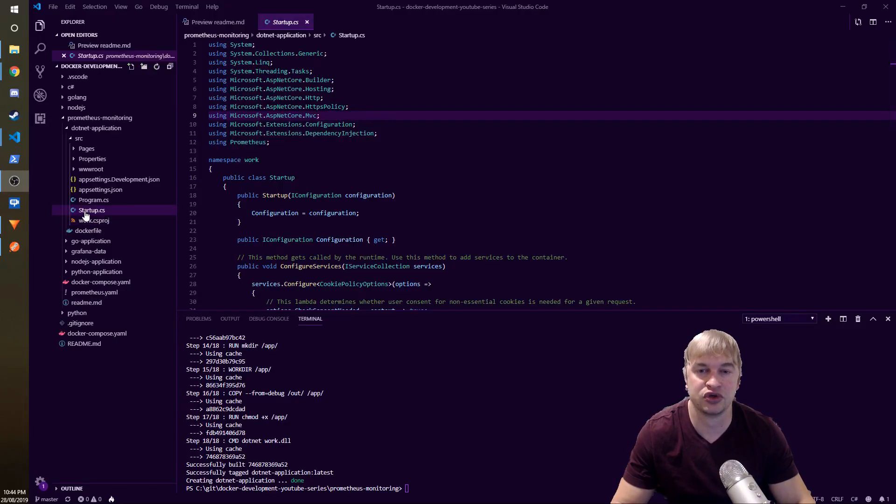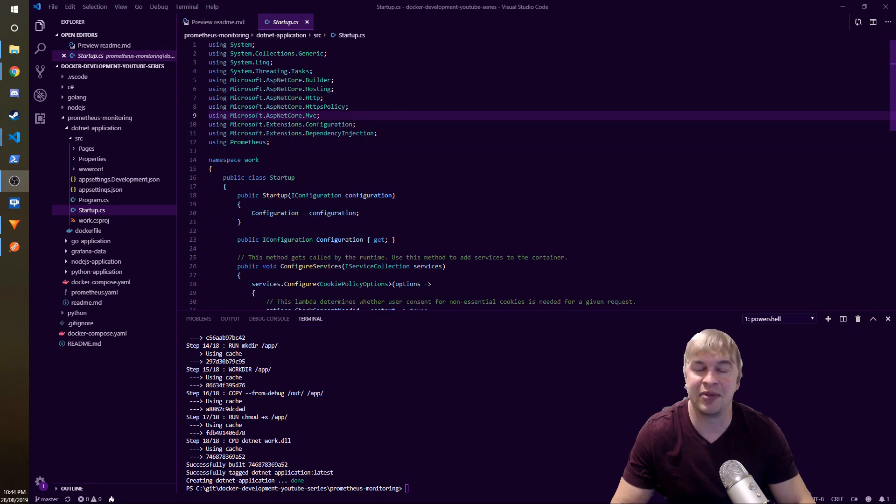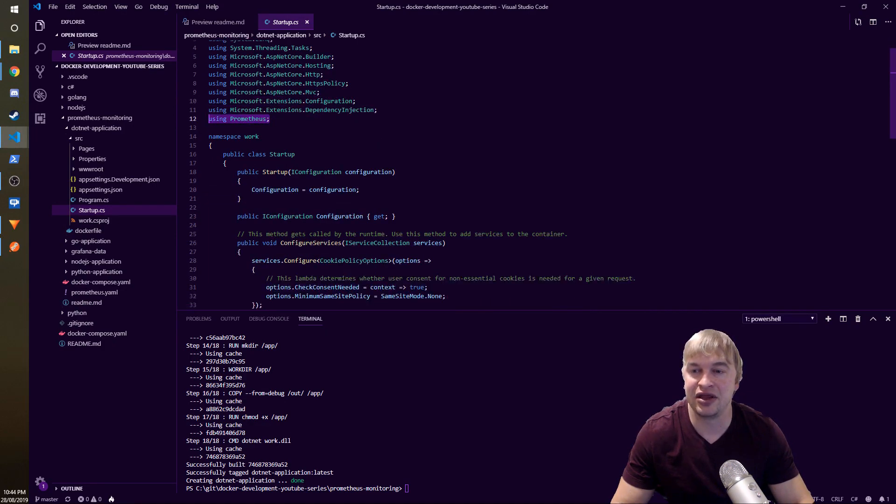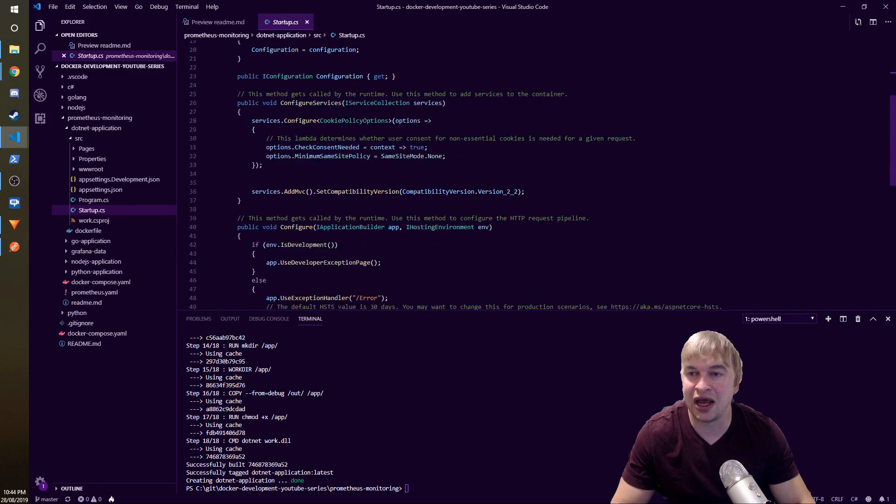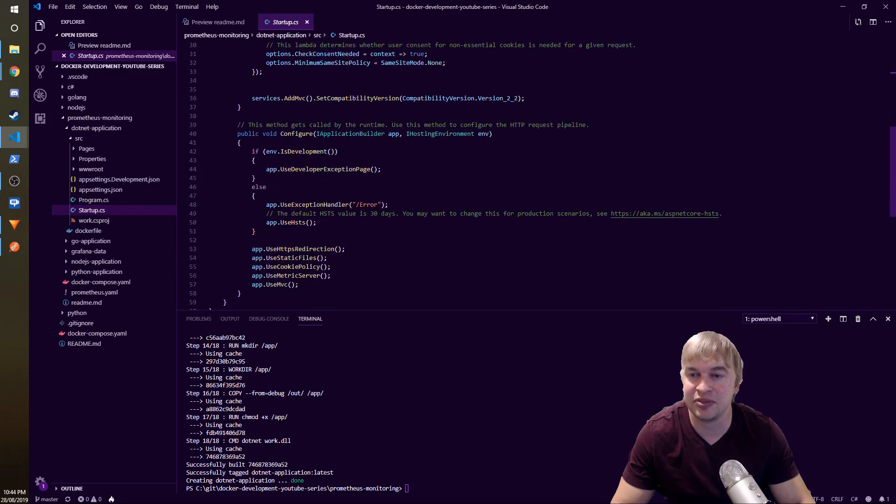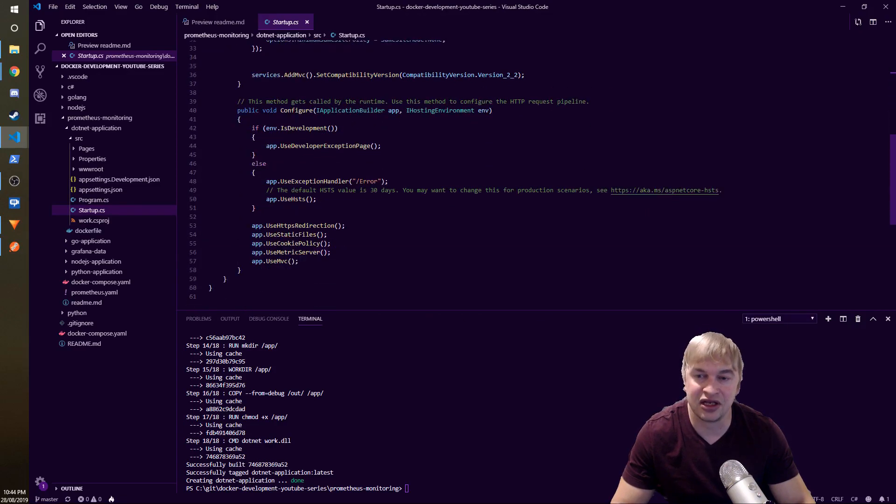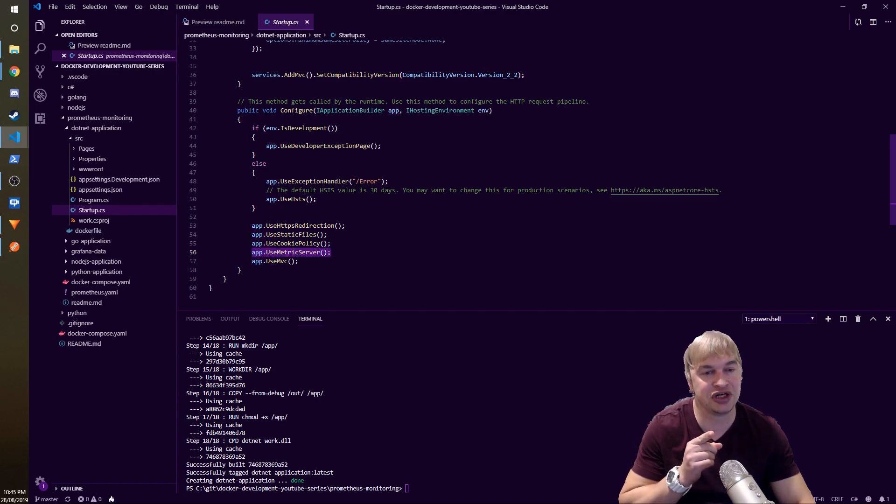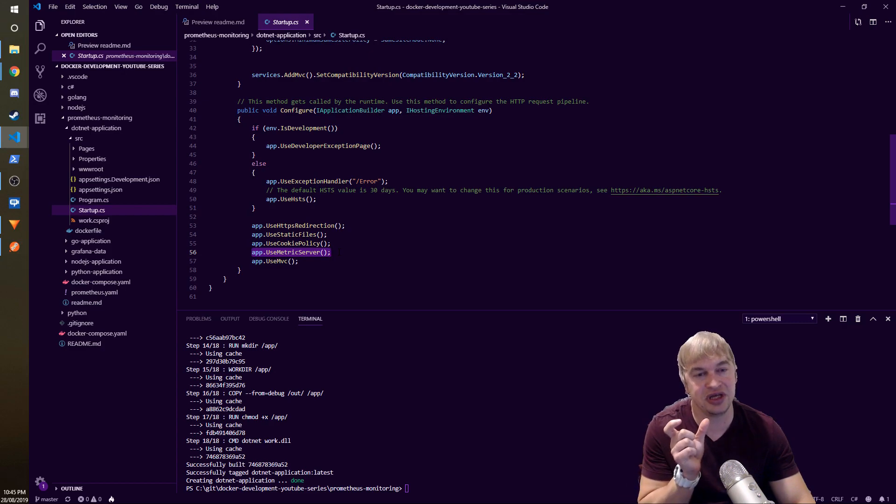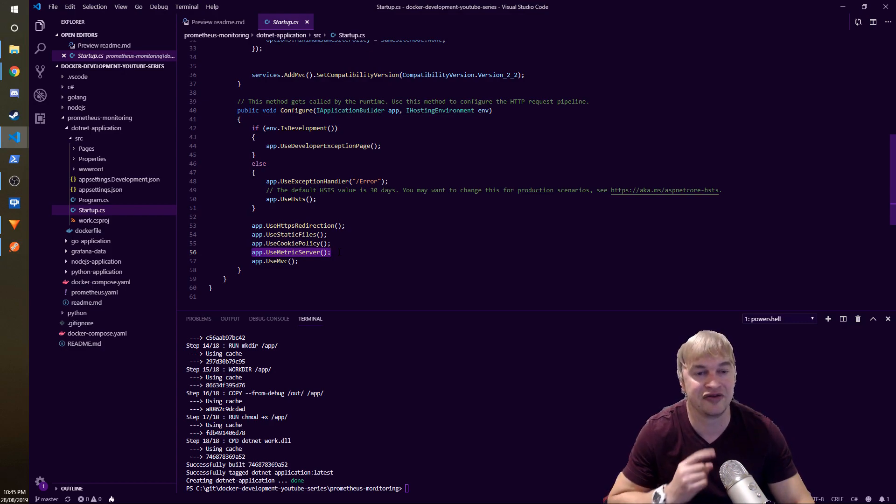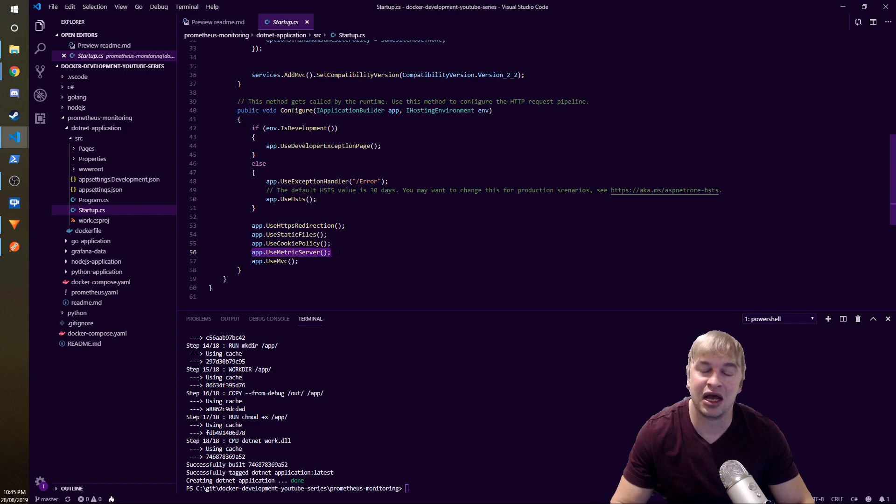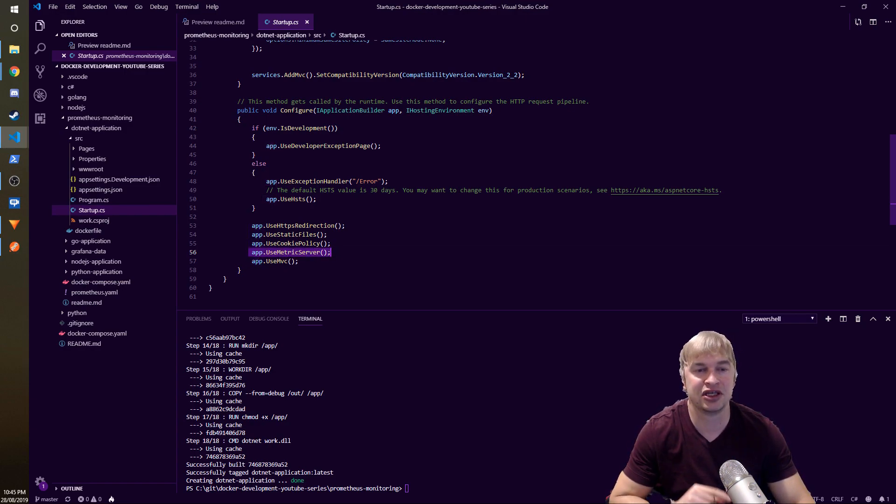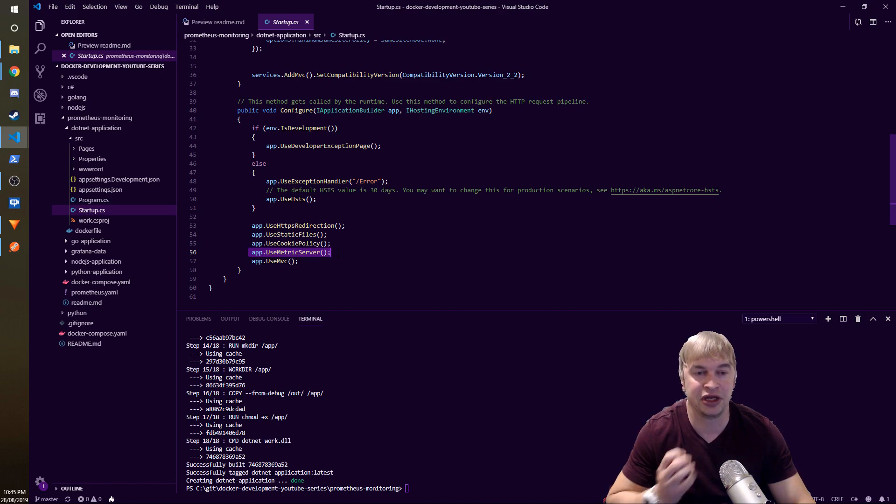The next thing you're going to want to do is go to your startup.cs, add the using clause for the Prometheus SDK, and then we scroll down and add this line: app.UseMetricServer. This will add a metrics endpoint to the end of our URL, just like I showed you in the previous slide. It's going to create a metrics endpoint and this is the metrics endpoint that Prometheus will come and scrape to grab our metrics.